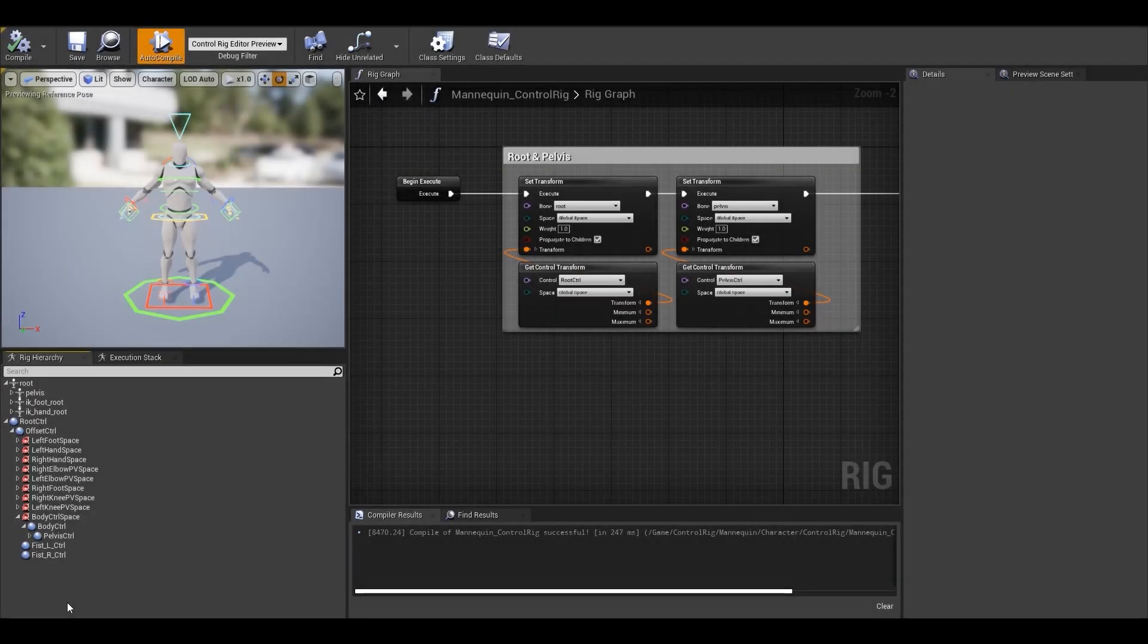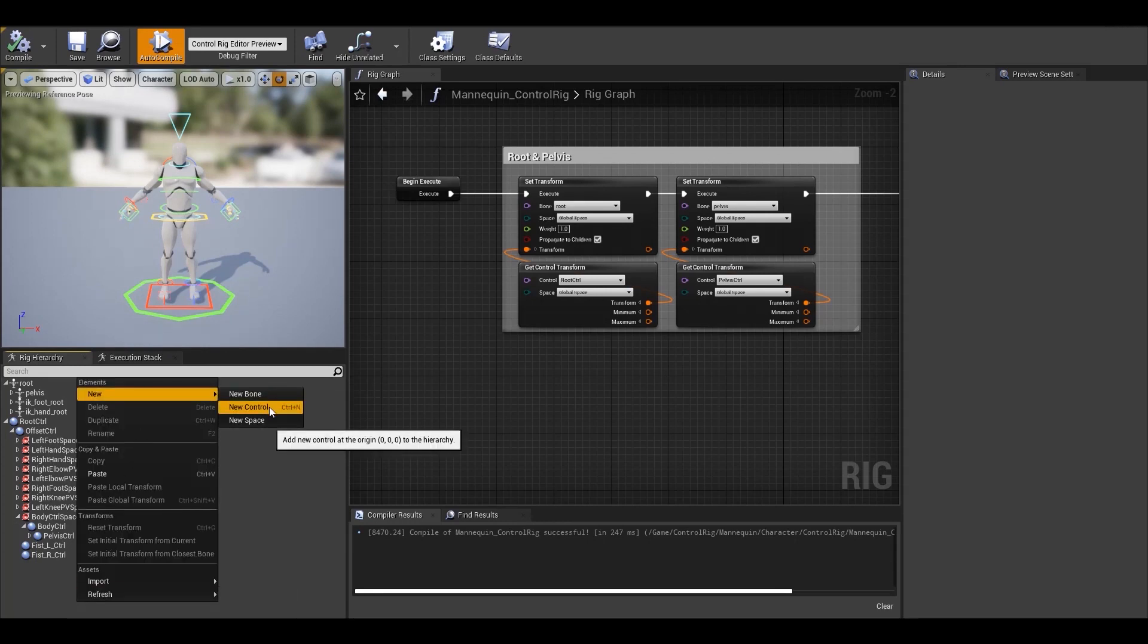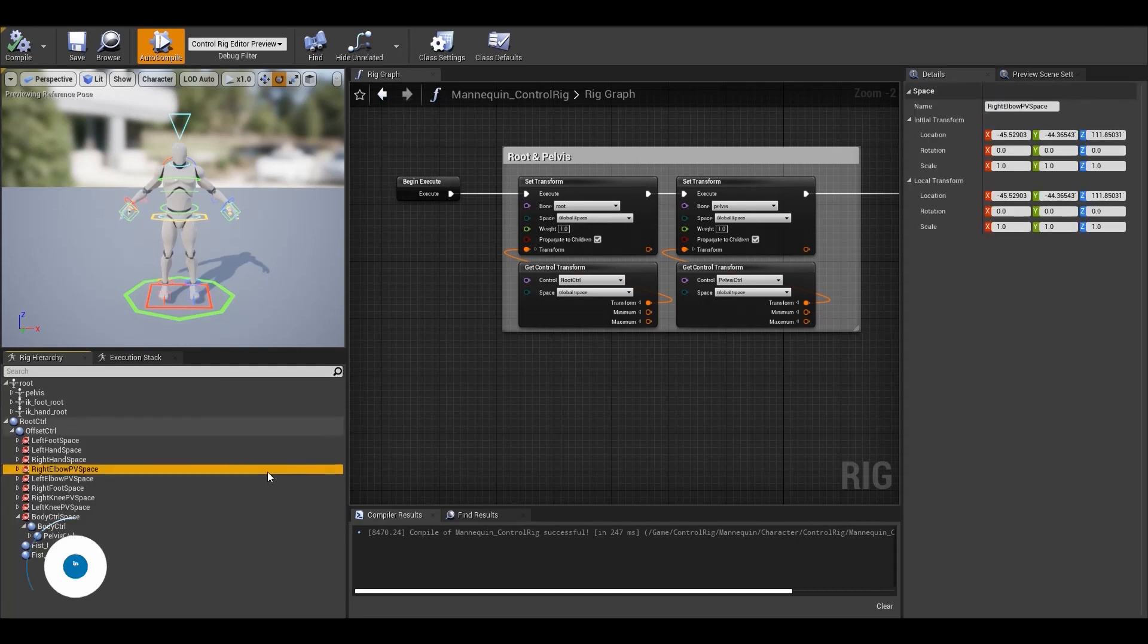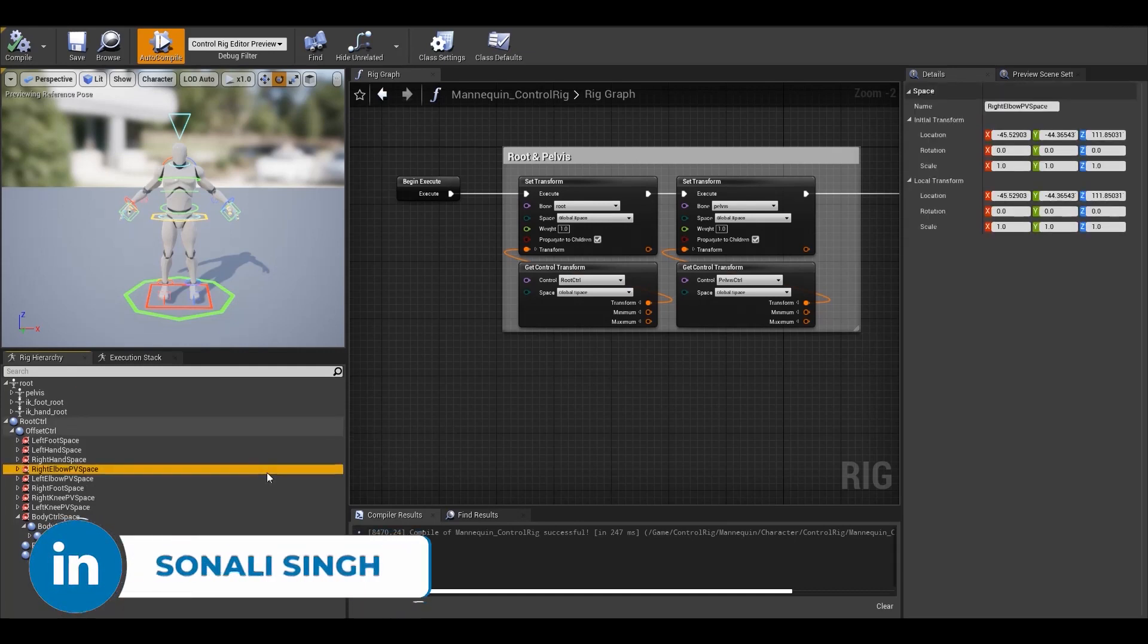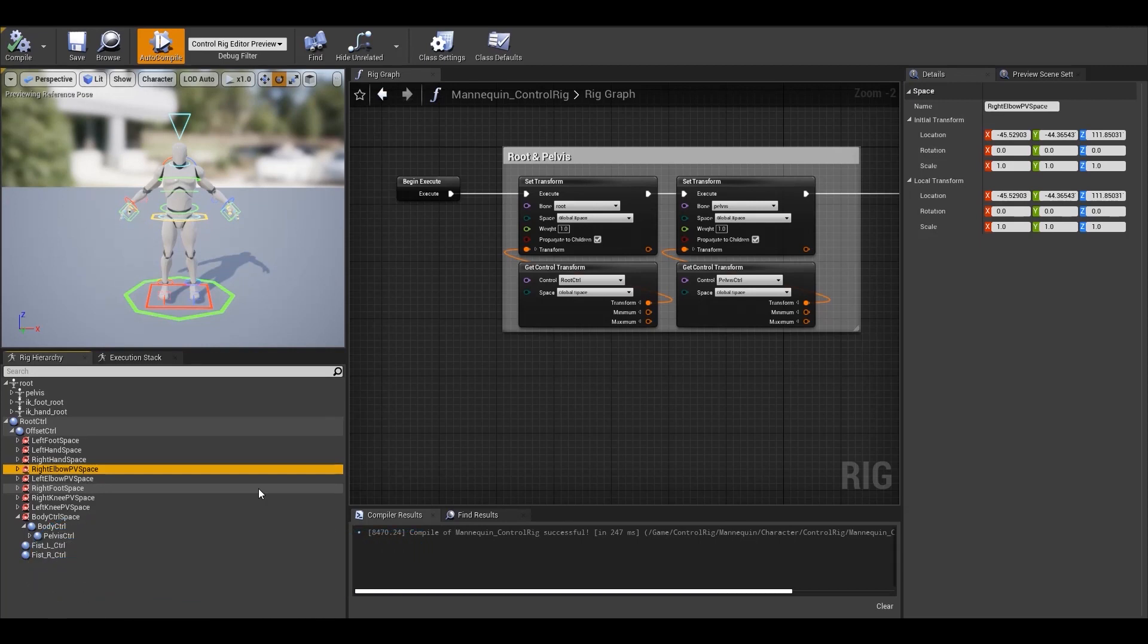Now there are 3 things that you can create in the Rig Hierarchy tab: Bone, Control and Spaces. First, I'll go through and explain all these 3 options, basically why, when and how they can be used and later we'll use them in a Control Rig. So let's start with the first option, A New Bone.